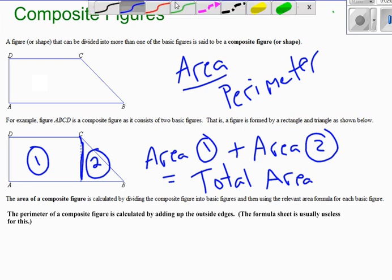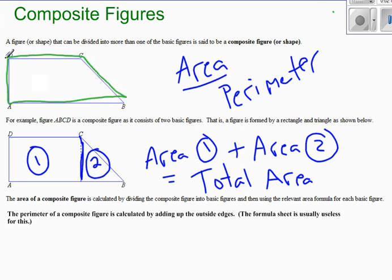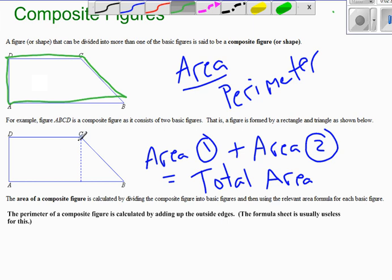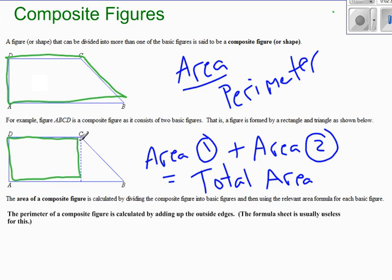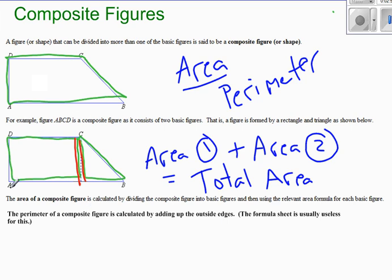To find perimeter, perimeter is not something that you need formulas for. Perimeter is basically the sum of the edges around the outside of the object. This is where your formula sheet for perimeter is incredibly useless. What I've seen some students do — students who rely far too heavily on formula sheets — is tell me that the perimeter of this shape is the perimeter of the rectangle plus the perimeter of the triangle. If that's what you've done, you've counted this non-perimeter line twice, which is obviously not part of the perimeter. Simply add up the outside edges.